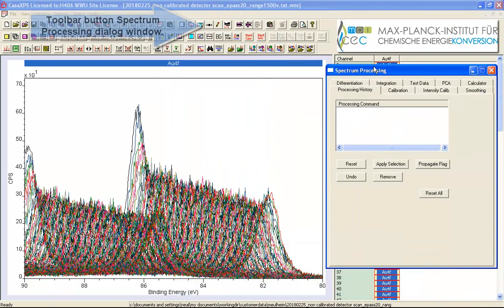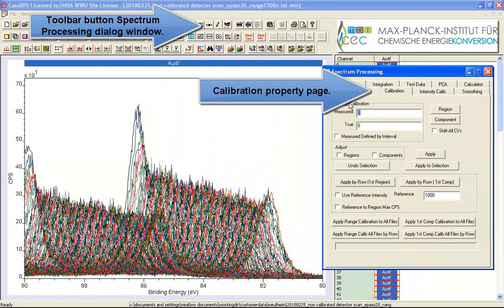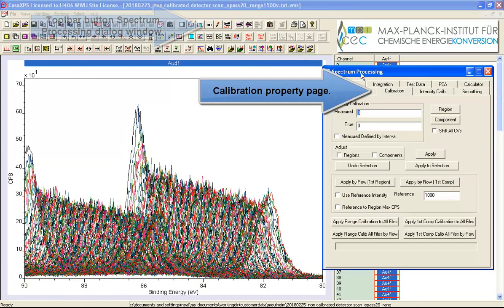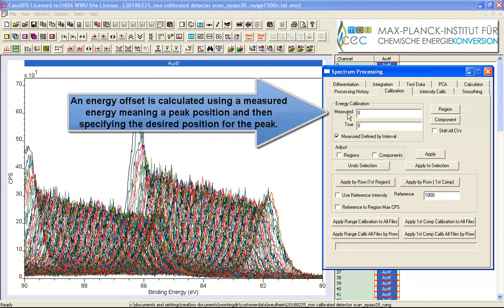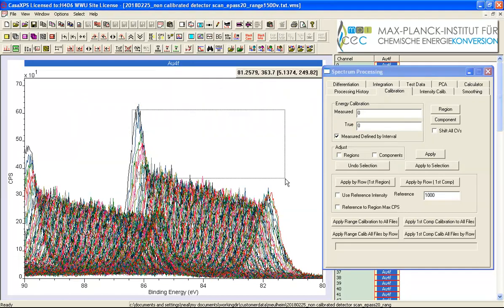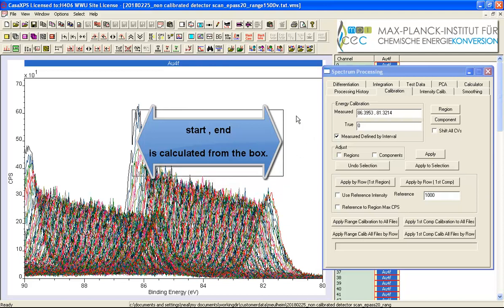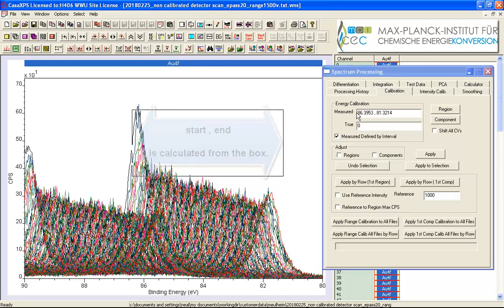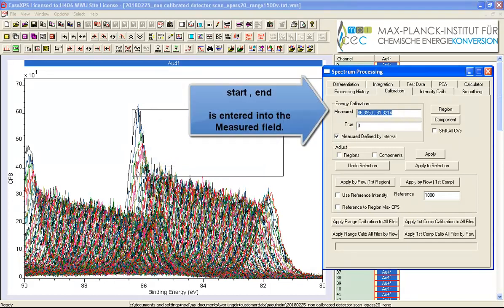And the first thing we'll do is calibrate using the calibration option on the spectrum processing dialog window and we'll use this option here that says measured defined by interval. Measured meaning this value here so we need to enter the value that we're interested in, the true value, but we'll first of all having ticked the measured defined by interval we drag out a box and as a result of that a range is entered into this measured field. And this range has been defined by this box that was dragged out.